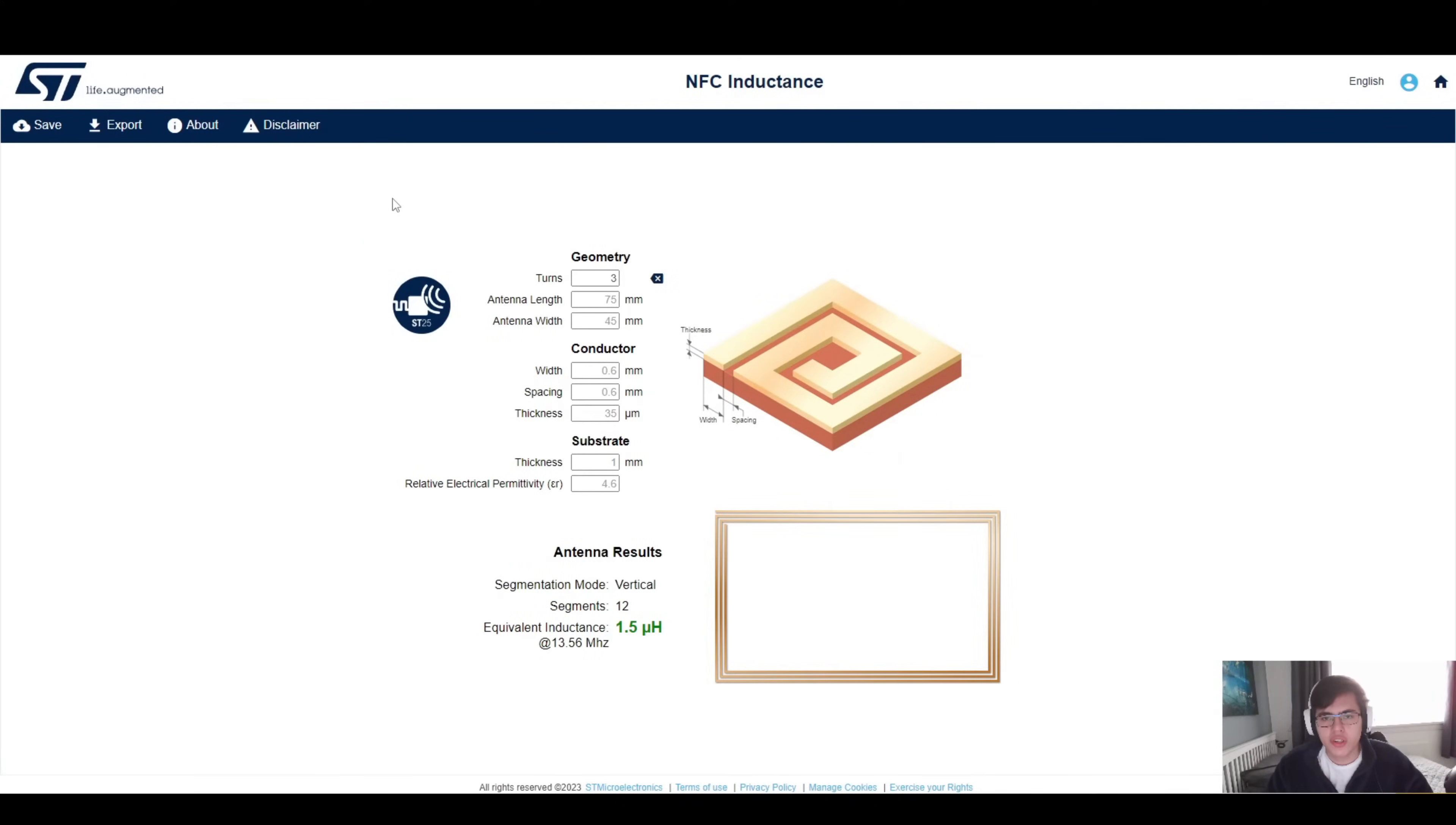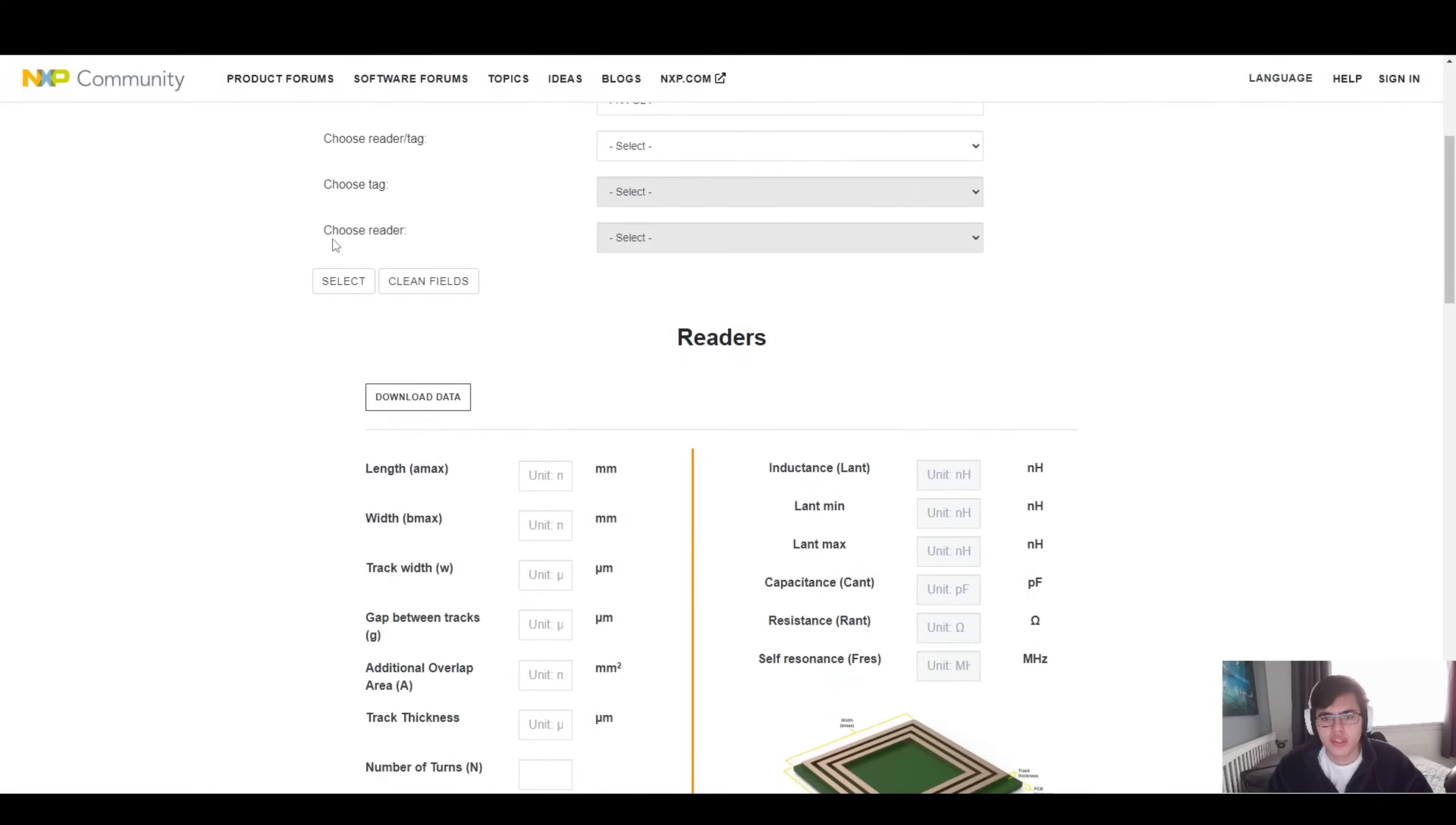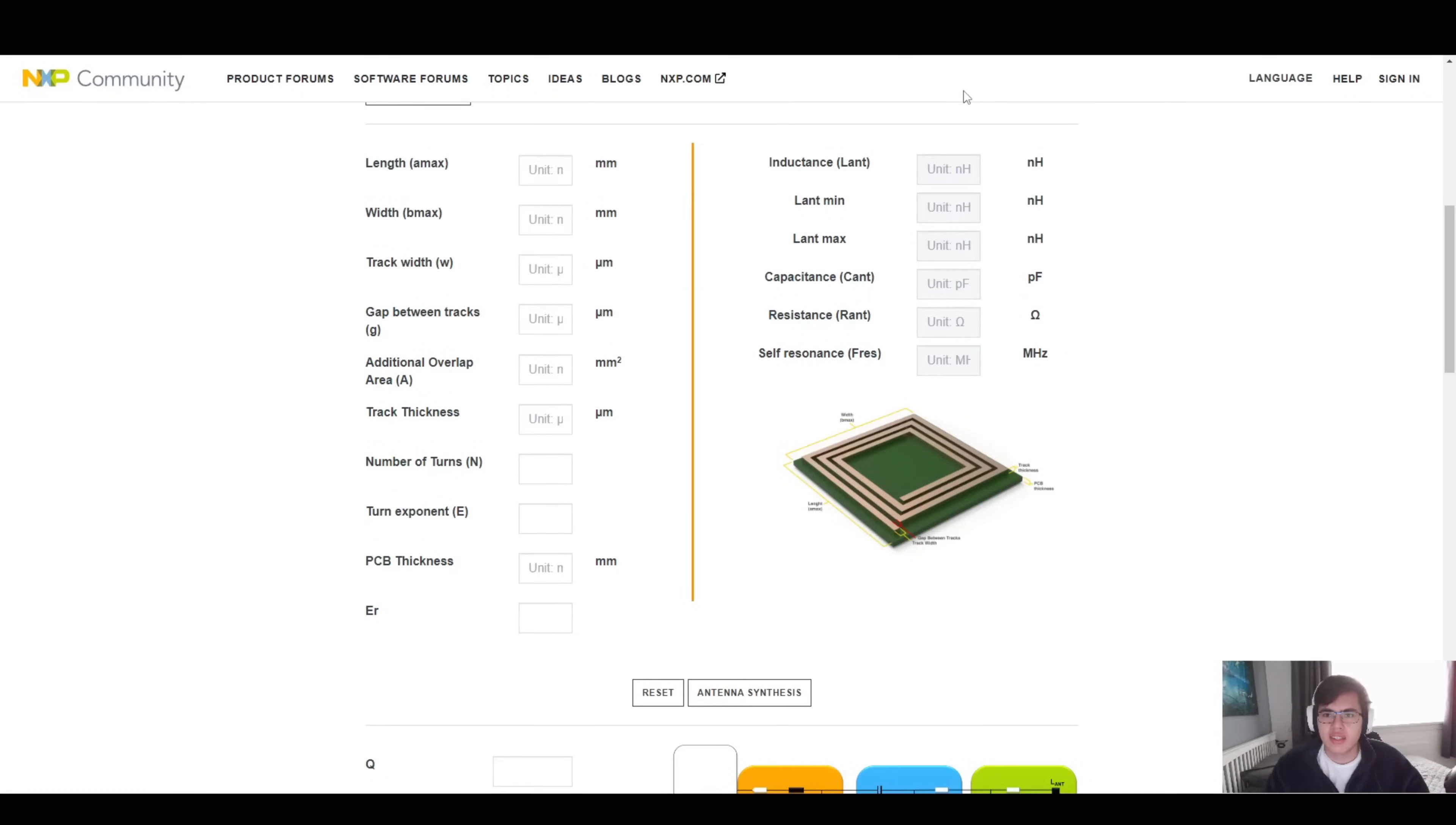Manufacturers such as ST and NXP have provided certain antenna design tools to help you achieve this. This makes the whole antenna design process relatively simple and easy, avoiding all the complex equations that come with antenna design.